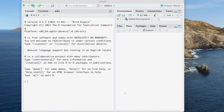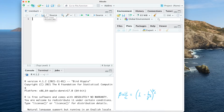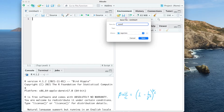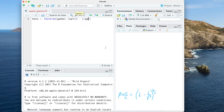Beta, which is u over c, equals the square root of 1 minus 1 over gamma squared. Let us create a script named 'speed' for a certain gamma. We define a function beta with parameter gamma, where the function computes the square root of 1 minus 1 over gamma squared.